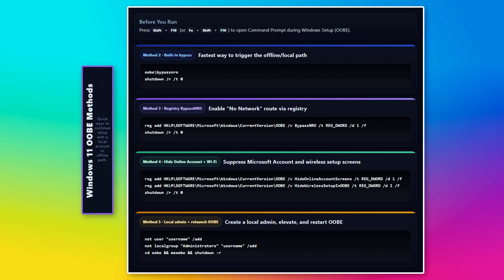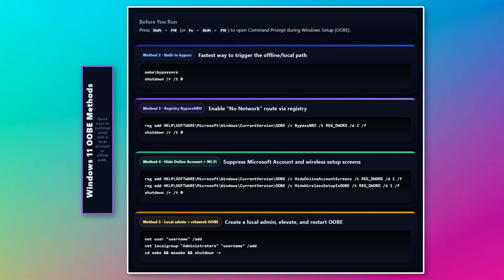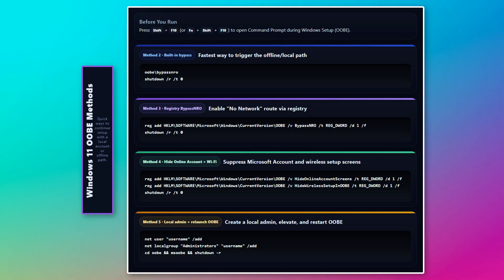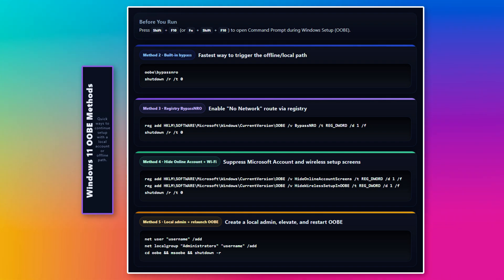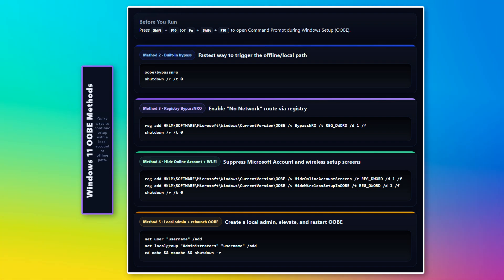Alternatively, you can try other ways to install Windows without needing an Internet connection or an online account. These methods work on both Windows 10 and Windows 11. All these methods require you to open the Command Prompt window by pressing Shift+F10 or Fn+Shift+F10 in OOBE.